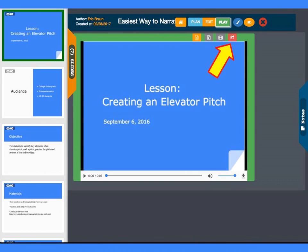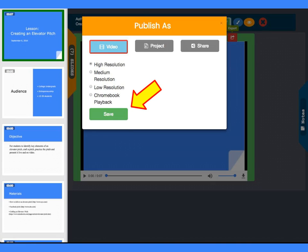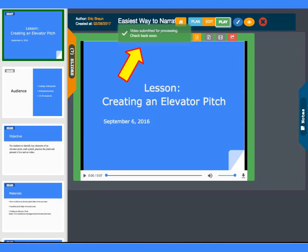Once you are happy with your narrated presentation, click the red Share button on the play or plan screen to create the MP4 video. Select the quality you want and then click the Save button. The video will be created in the background and you will receive an email when it's ready.